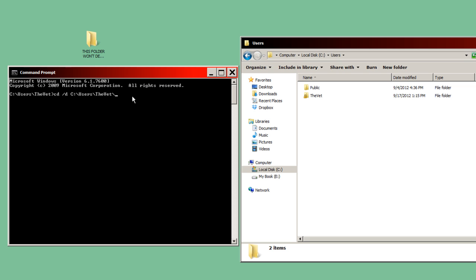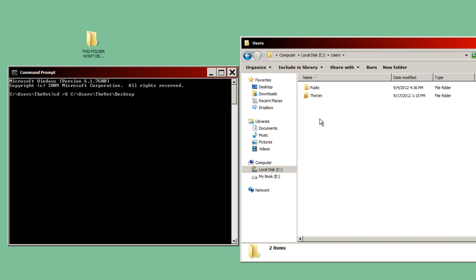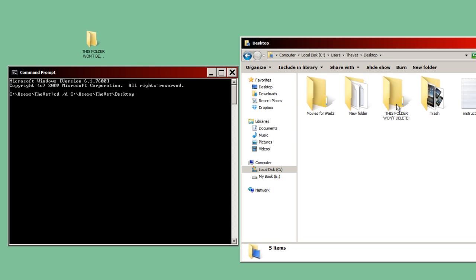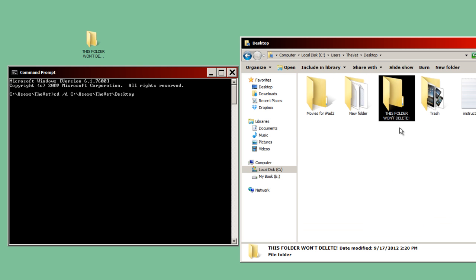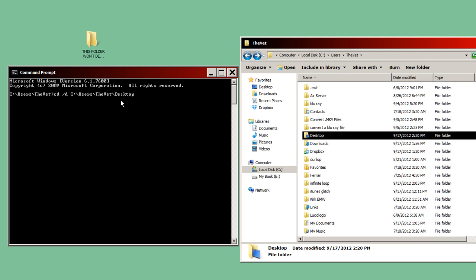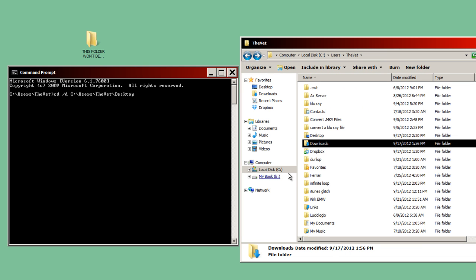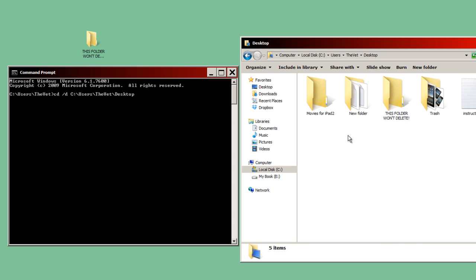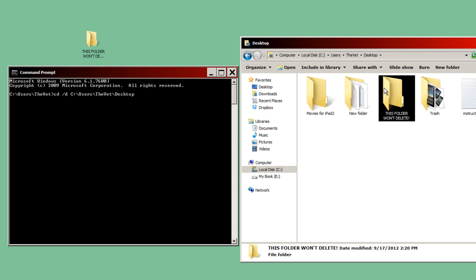And then I'm going to type in desktop. And I'm typing in desktop because if I click on TheVet and then I click on desktop, I can get to the folder or files that won't delete. So in your case, you might type in C:\Users\HomePC, and you might type in downloads or you might type in my documents, whatever folder you would need to navigate to to find your files or folder that won't delete. And so this is an easy way to see it visually. See users, TheVet, desktop.